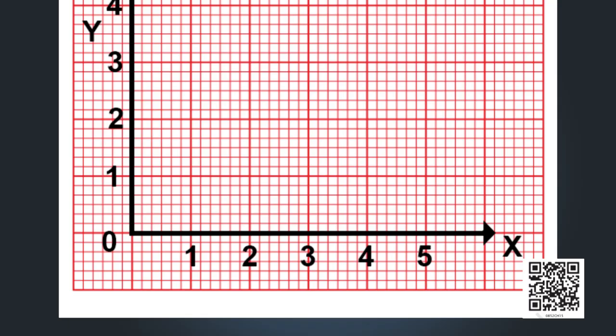Now let us take a graph sheet which has square grids. It will simplify locating the points. The horizontal line is called the x-axis, the vertical line is called the y-axis, and the common point of intersection of these two lines is called the origin, denoted by O.